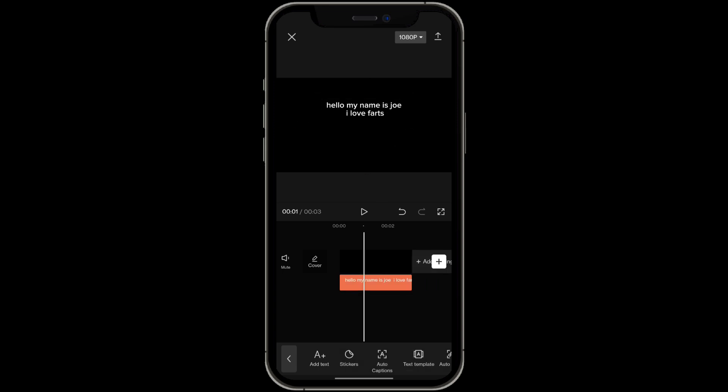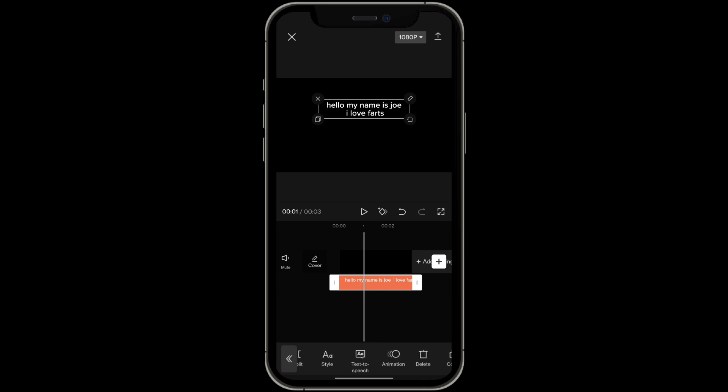And then now simply if you just click on the text, right over here there's an option that says text to speech. Click on that.